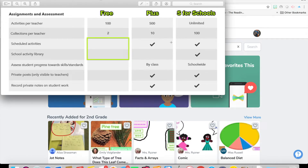Also, if you have the paid versions, you can add scheduling for your activities, so you can say you only want this to go out to your students on Wednesday or things like that. And then you also have what we'll talk about a little bit, which is a school activity library. You don't have that with the free version.